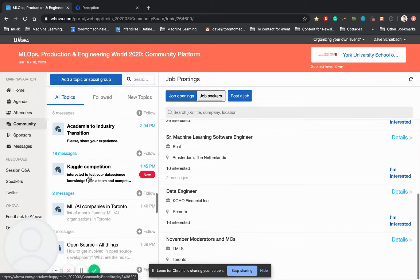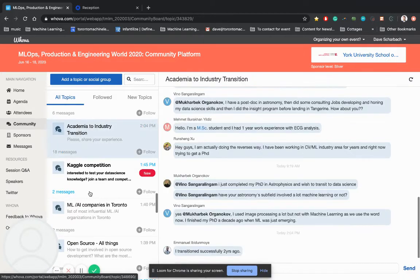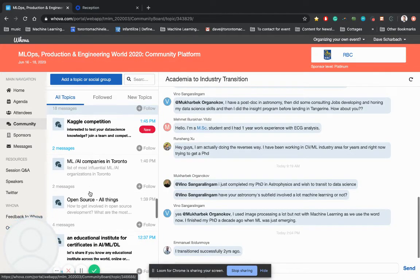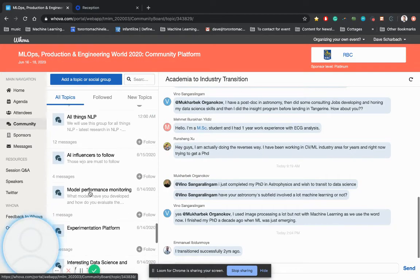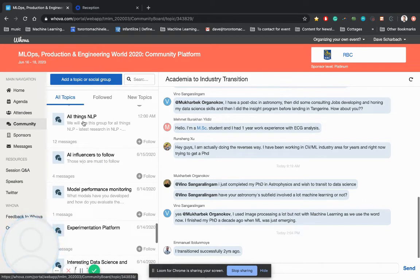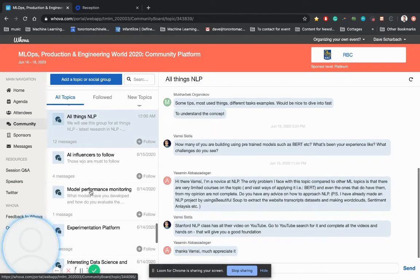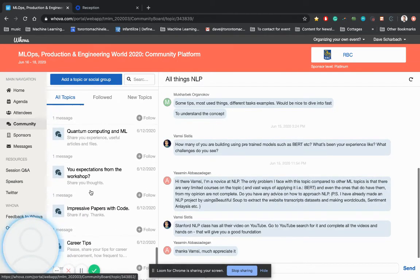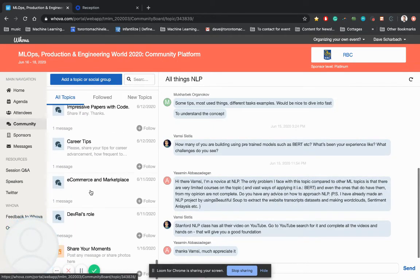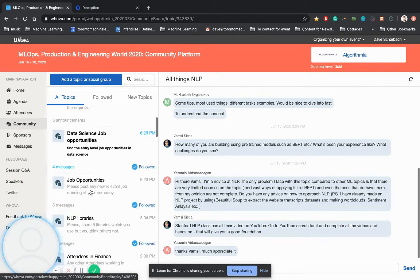A lot of good conversations. Academia to industry transition and so on and so forth. All things NLP. Yeah, there's some really cool things here.